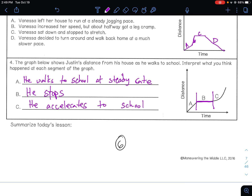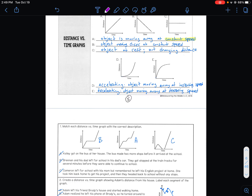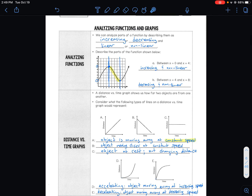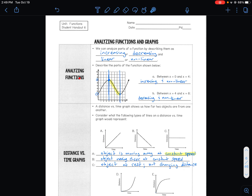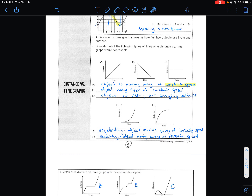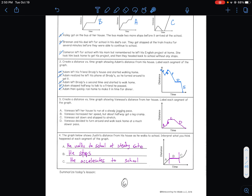So now we understand how to read distance versus time graphs and how to analyze a function. Remember: functions can be increasing or decreasing, linear or nonlinear. For distance and time graphs, lines can show constant rate, moving back toward the starting point, no movement or stopping, accelerating, and decelerating. Now go ahead and try some problems on your own.